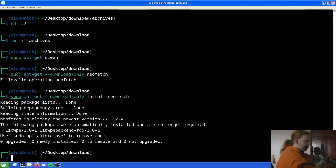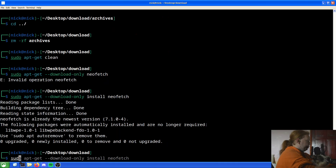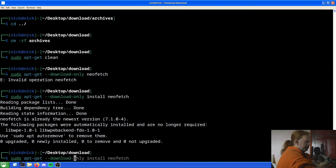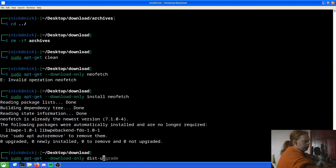And then we also run `sudo apt-get --download-only dist-upgrade` to grab any pending upgrades in download-only mode.